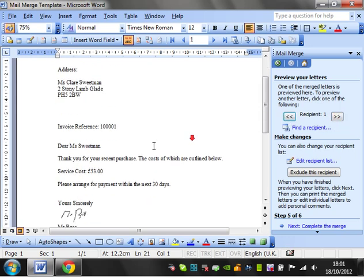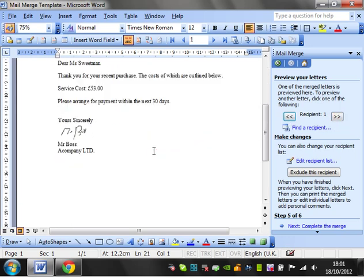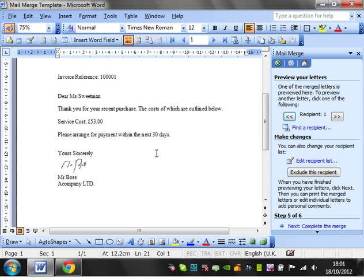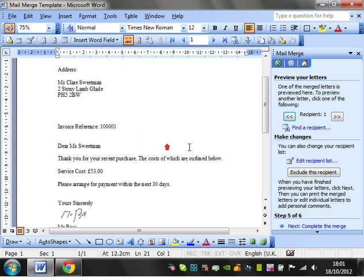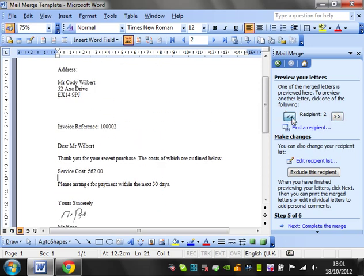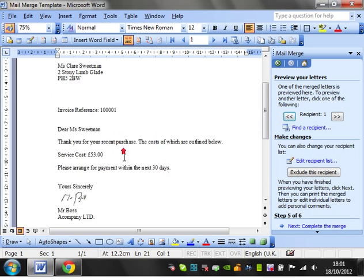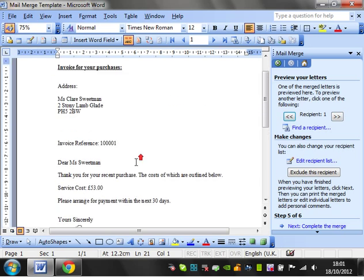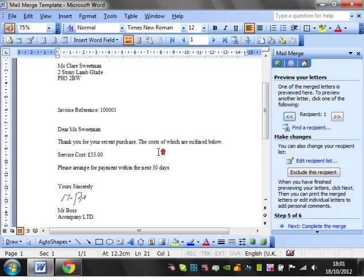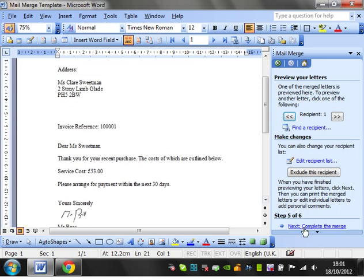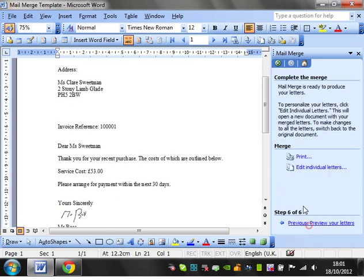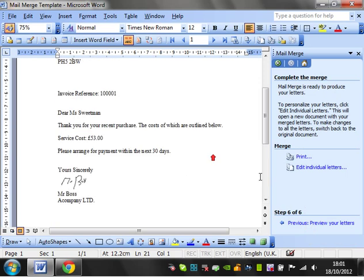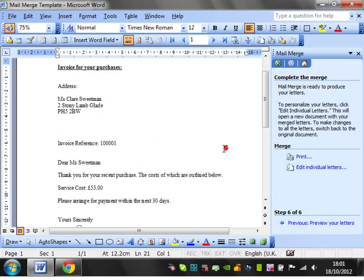What we want to do next is we want to create a document that we can print off, because you're not going to want to go through each recipient like this and print each one off when you're doing thousands and thousands of things. You want to be able to just do them in one, and it gives you a few different options to do this. So if we click next, we complete the mail merge.